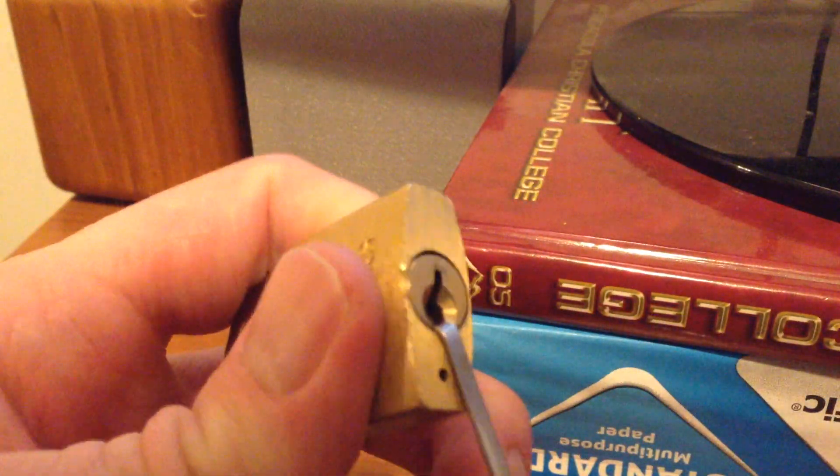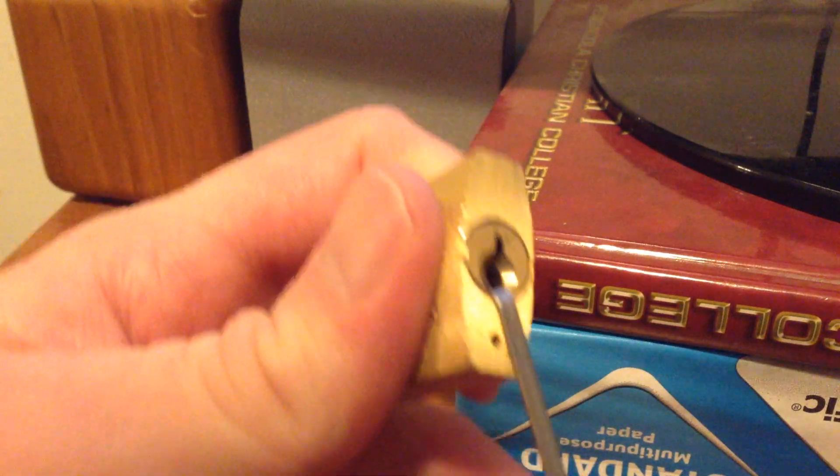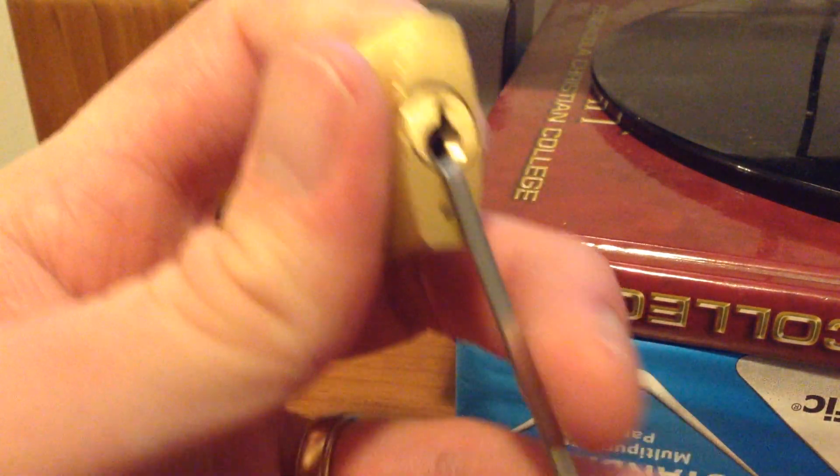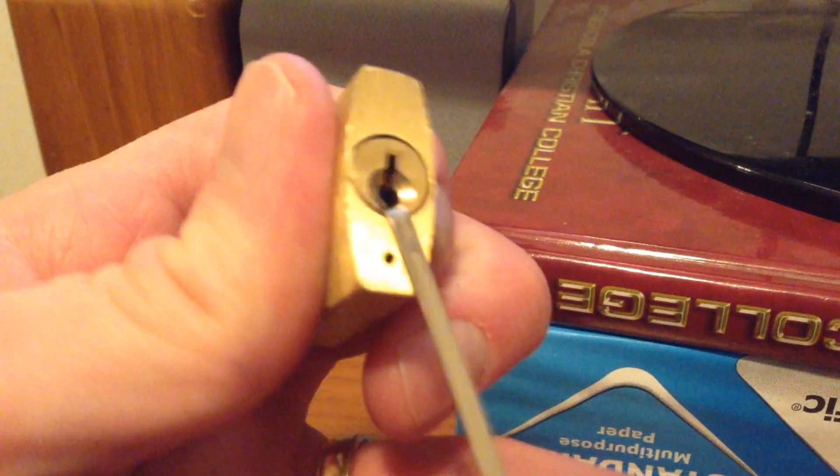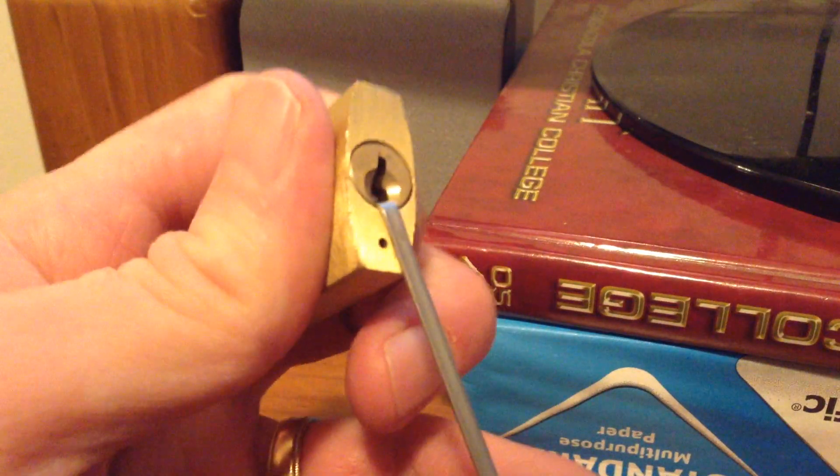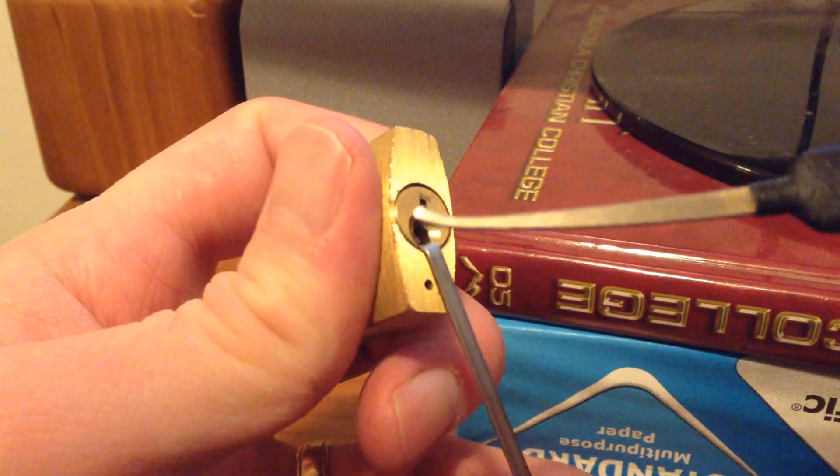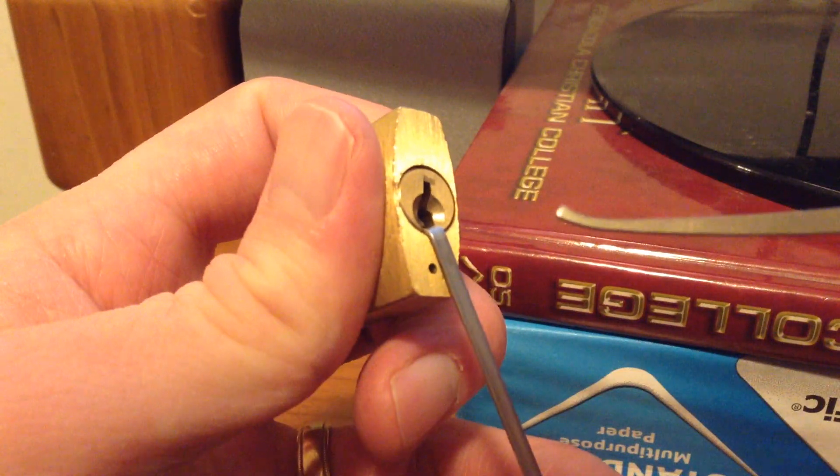A lot of times, I don't use that kind, but for some reason, for these locks, it seems to provide the best feedback. And this twenty-five thousandths sparrows hook.